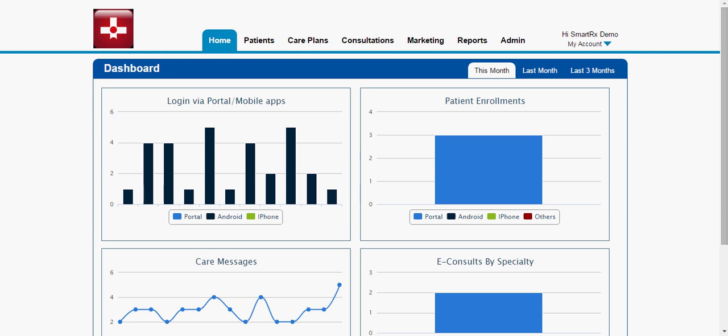Hello, welcome to SmartRx. SmartRx is a leading provider of cloud and mobile solutions for patient engagement, health monitoring and online consultation. We have basically built a solution which helps healthcare providers to connect with the patients and better take care of their health.